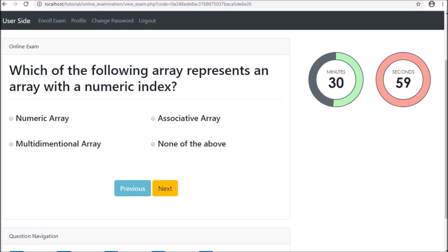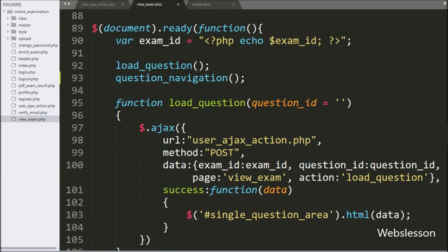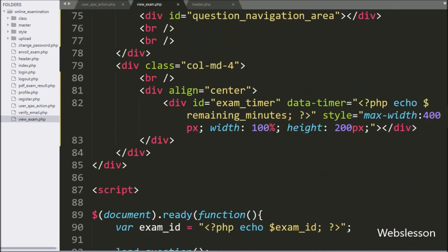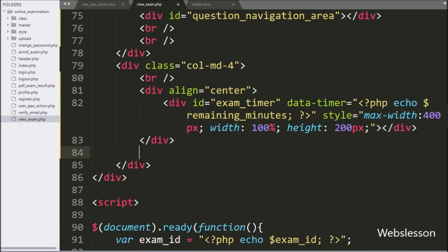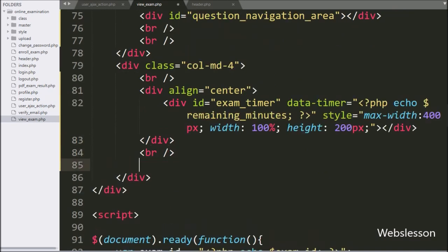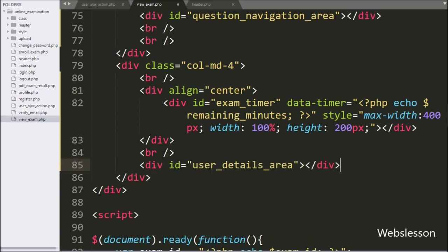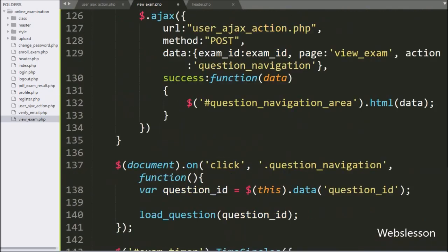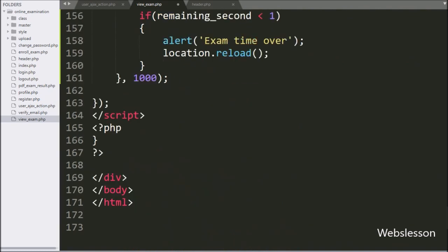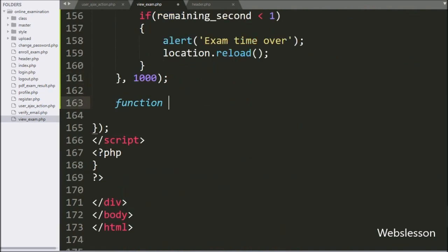Below this timer, we want to display user profile details. For this, we go to the view_exam.php file and make one division tag with id equal to 'user_details_area'. Now we go to the jQuery code part and make a load_user_details function. This function will render user profile details on the web page.